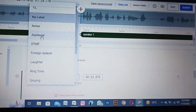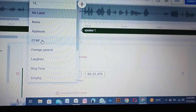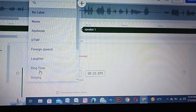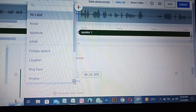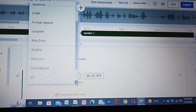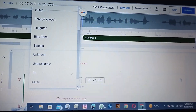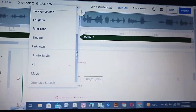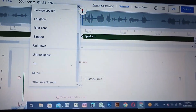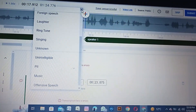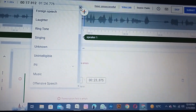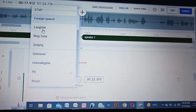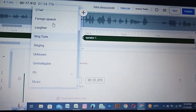Now recognize the labels. Here is the list of labels: first is noise, second is applause, third is DTMF, fourth is foreign agent speech, fifth is laughter, sixth is ringtones, seventh is singing, eighth is unknown, ninth is unintelligible, tenth is PIA, eleventh is music, and twelfth is offensive speech. As transcribers, you will only use two: foreign agent speech and unintelligible.